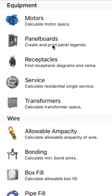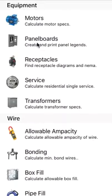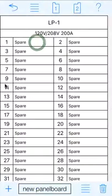This is a tutorial for the panel board module, which is part of eCalc, Electrical Calc, on the iPad and the iPhone. We'll be looking at the iPhone version. So let's get going right into the panel board module.